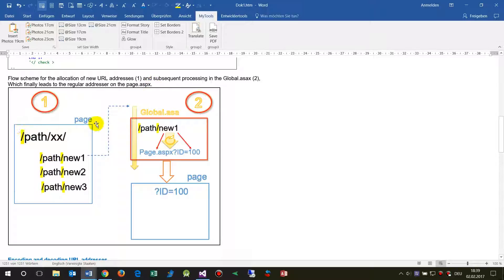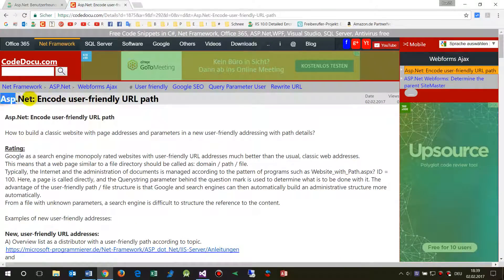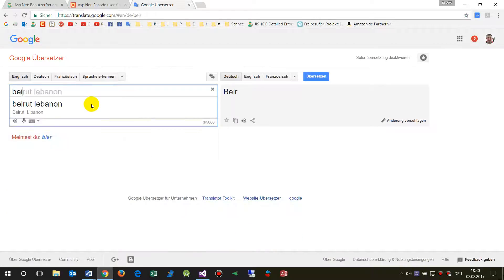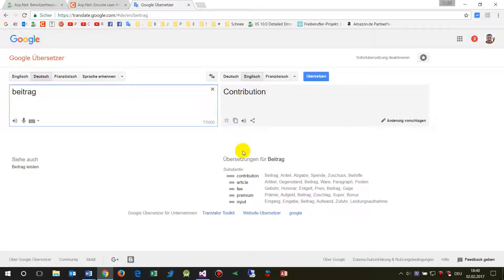First, you have to create in your website page all the new page addresses. These have to be structured as path and then the item or target item. In my case, for example, this is an article I've written — let me check what item that is. It's an article from my website.